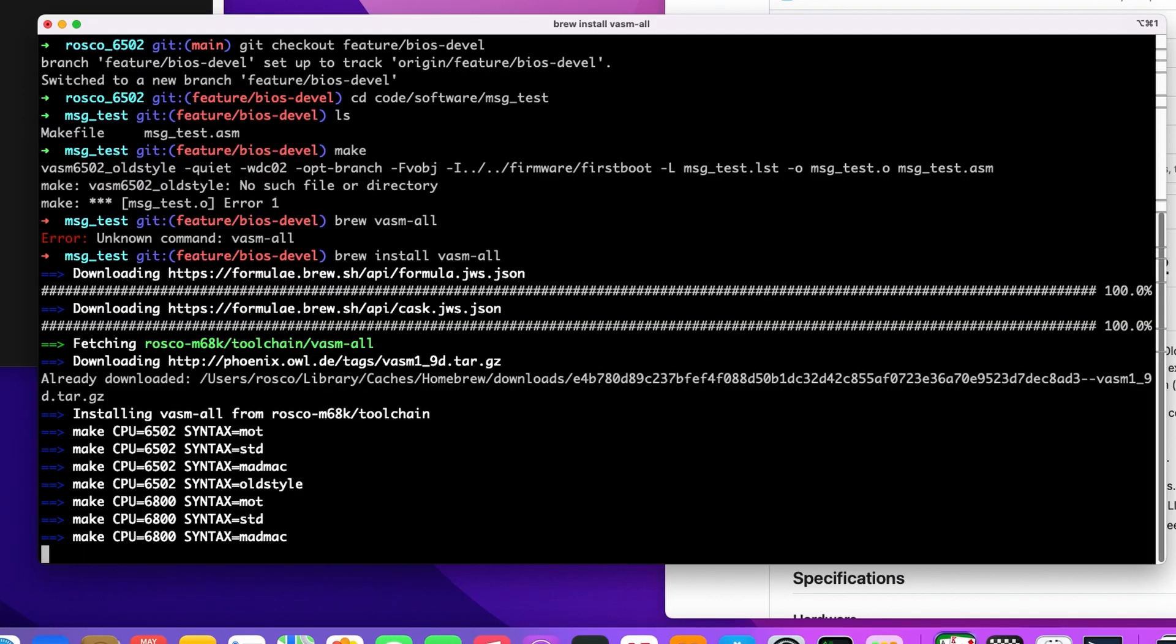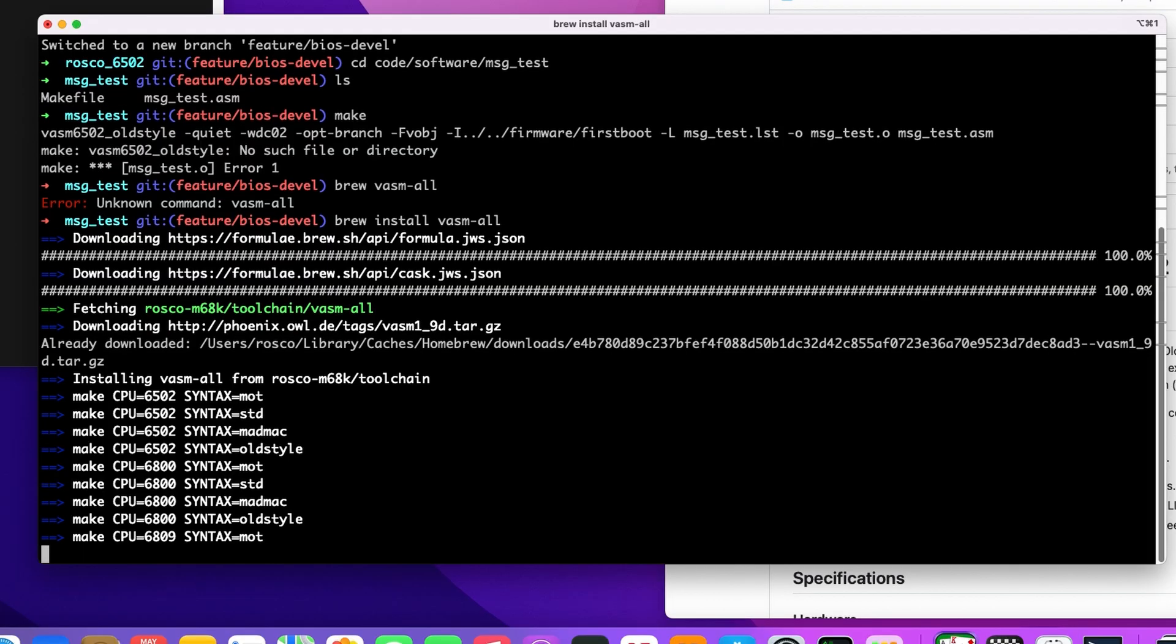We're also using CA65 on some of the code, but for just these basic examples, VASM is the assembler of choice and it does a really good job. All of this is available from our homebrew tap. So any of these old tools that you need, go there. It's worth a look. Link in the description.